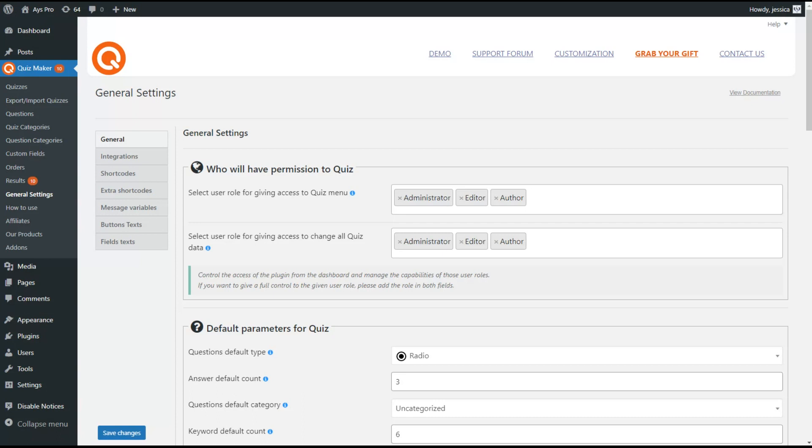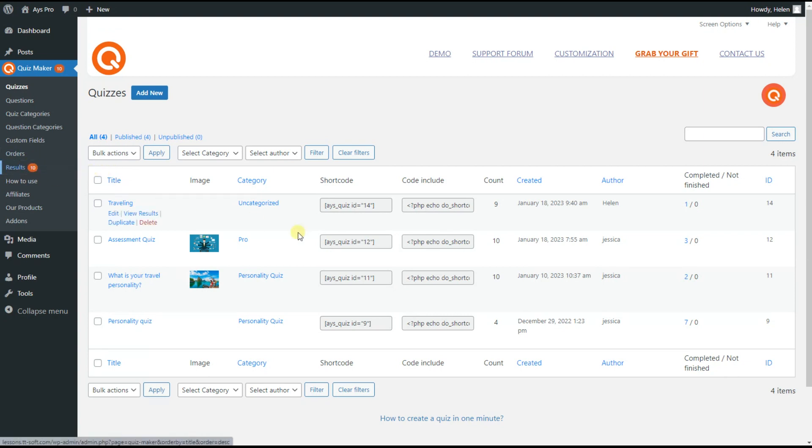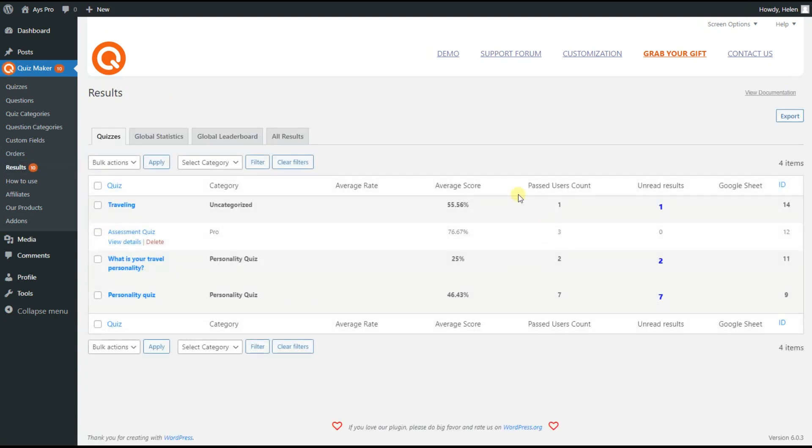Let's check it by returning to Helen's WordPress dashboard. As you can see now this user has access to all quizzes, results, and also all quiz data. So this feature of quiz maker plugin works great.